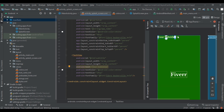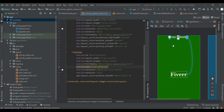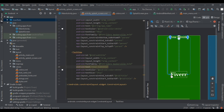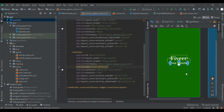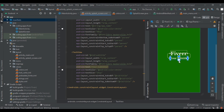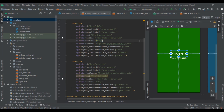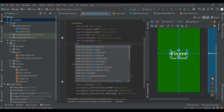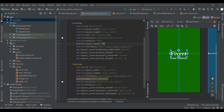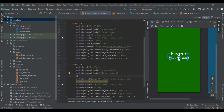Now we use constraints to align these two TextViews as per your need. Add some margin — margin will be 5dp — so we get some space between them.